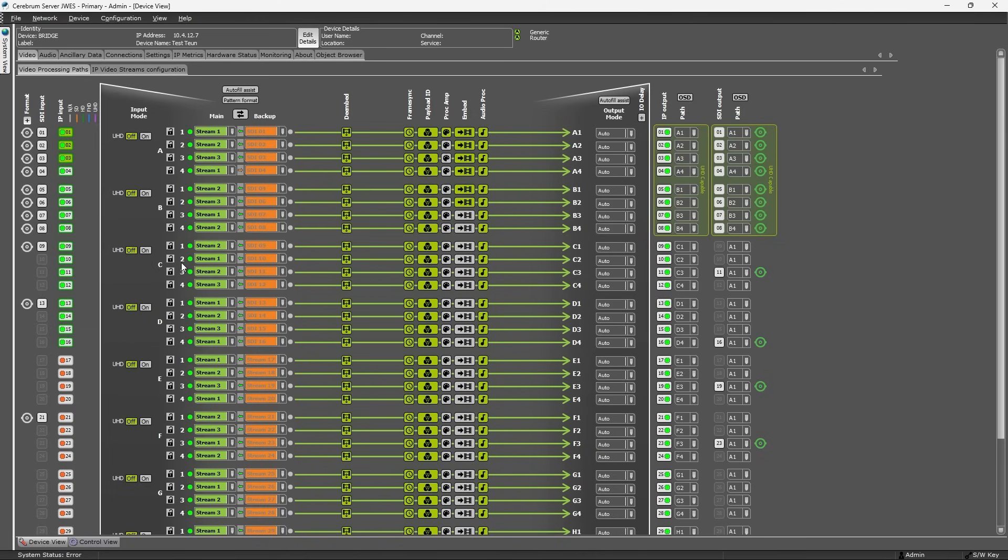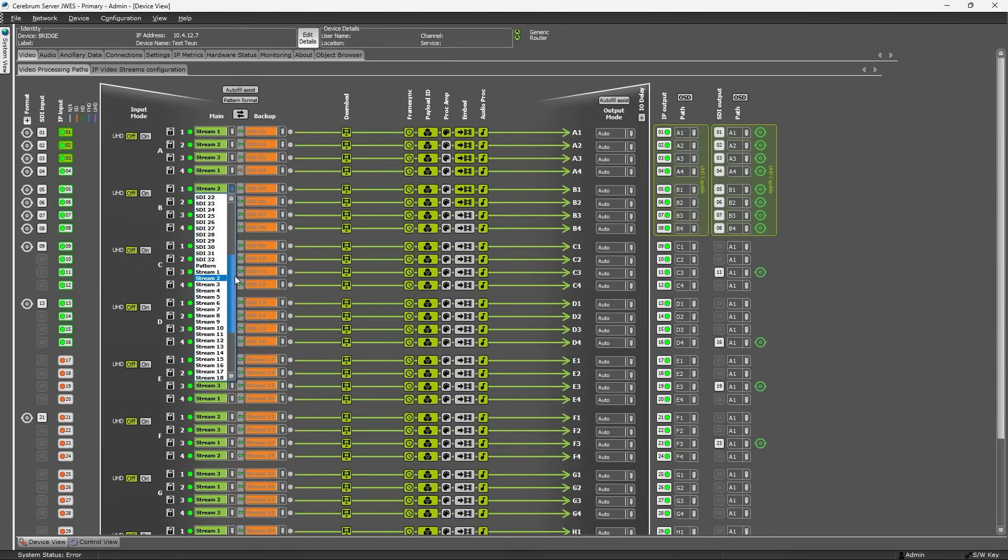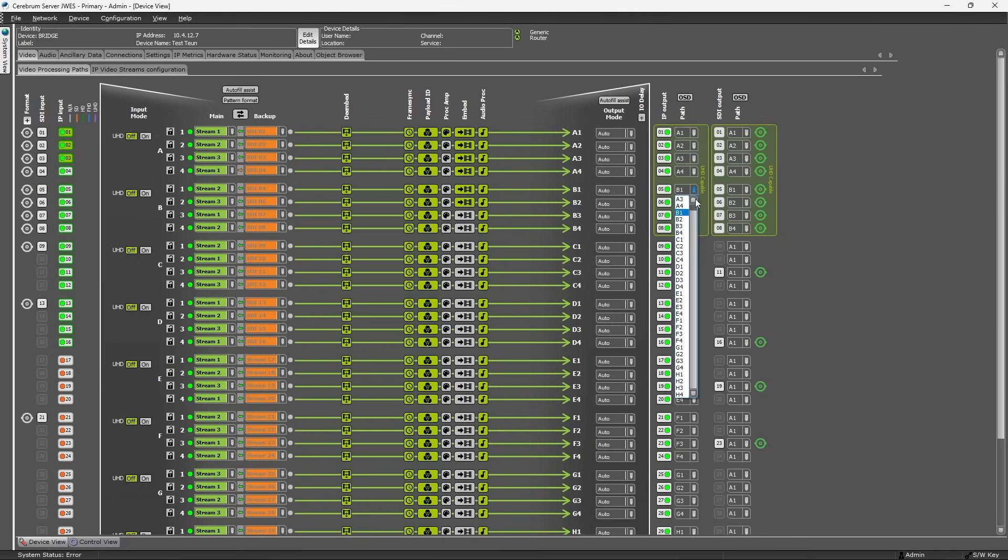Using the video paths interface, you can freely assign SDI or IP inputs to the various processing paths, and assign the process signals to one or multiple SDI or IP outputs.